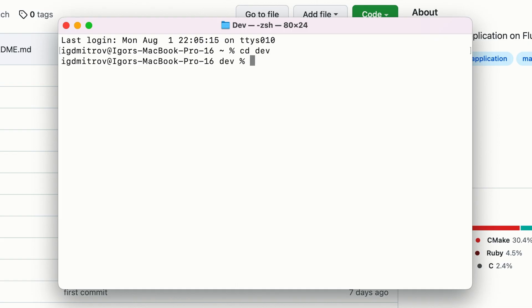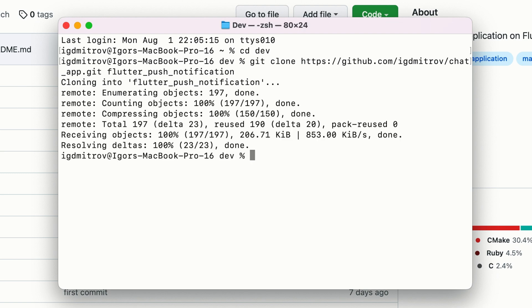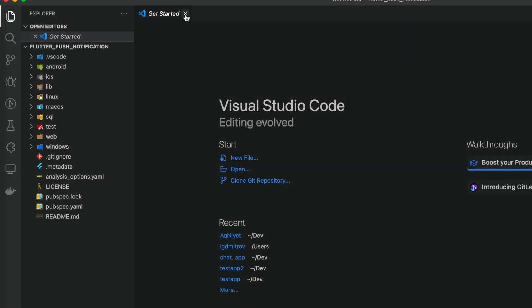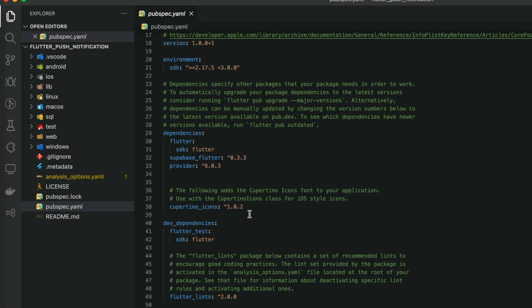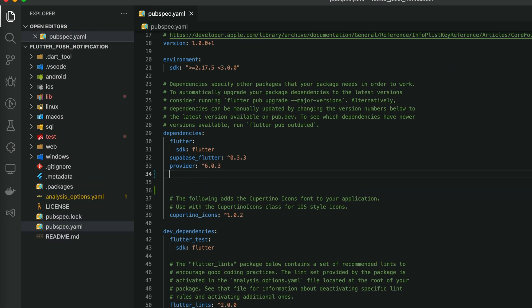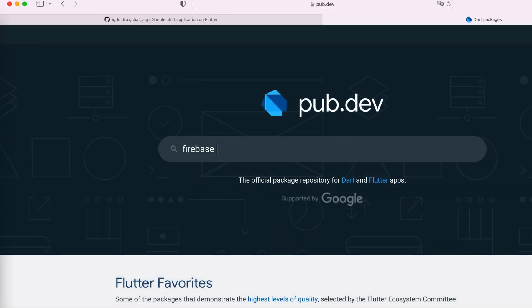I cloned a prepared application from GitHub which we built previously. I'm going to use Supabase with Firebase Messenger.